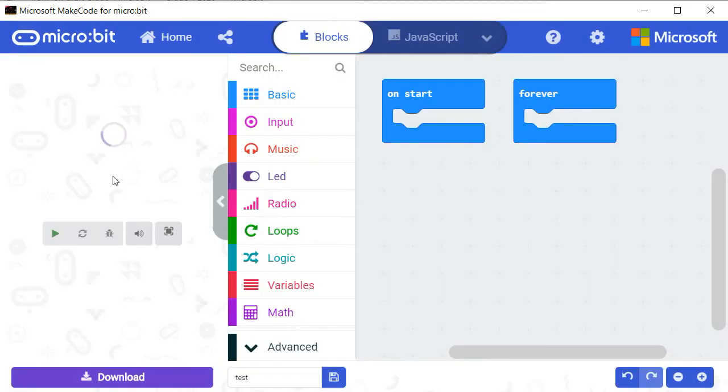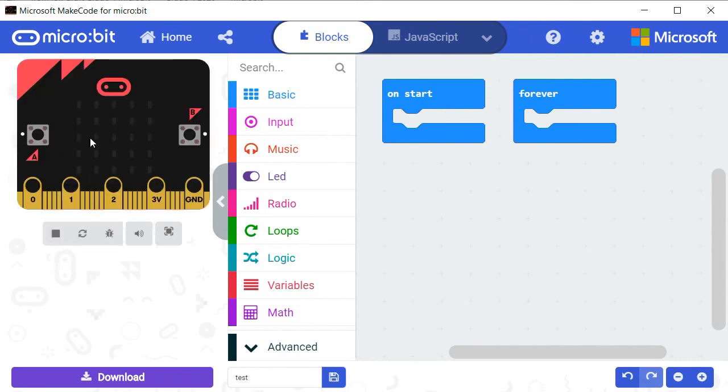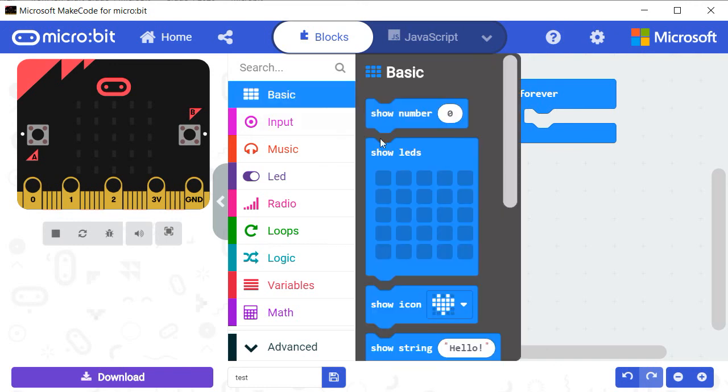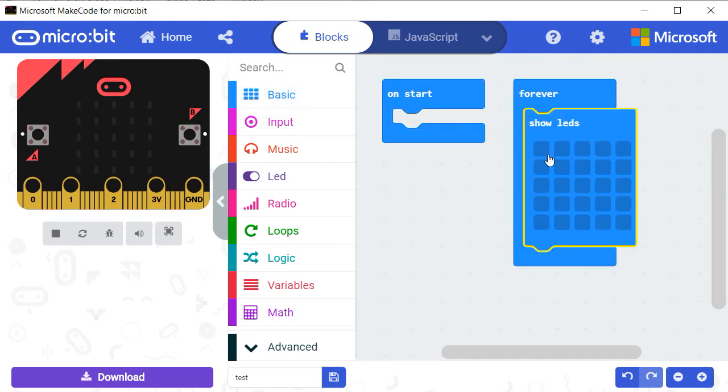The moment you click on the icon New Project, a virtual microcontroller is shown on the screen, in addition to the program to build containing the two blocks, On Start and Forever.